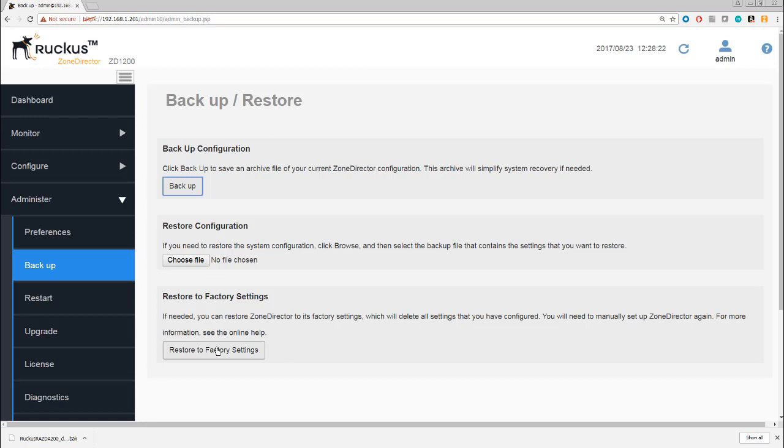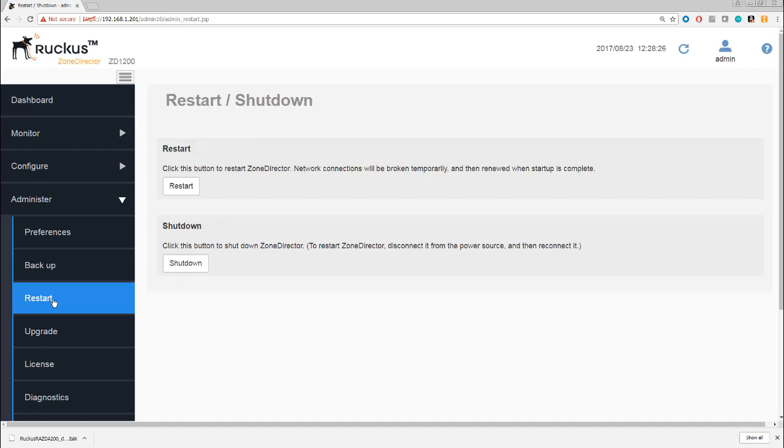Here is your option to restart the Zone Director, but also importantly your option to shut down without having to touch the button on the back of the Zone Director. This can be a remote shutdown, but of course the only way then for you to repower up the Zone Director is to actually flip the switch on the back.